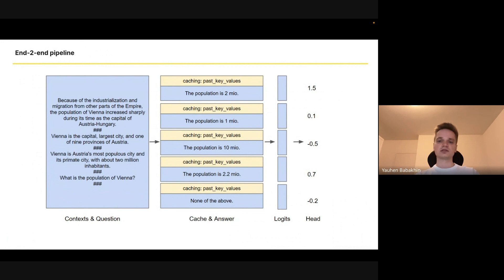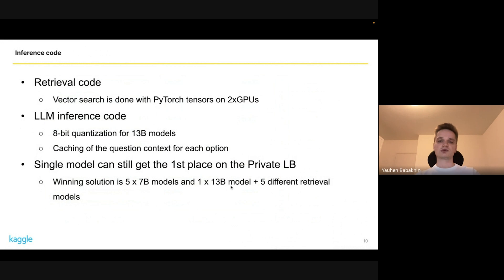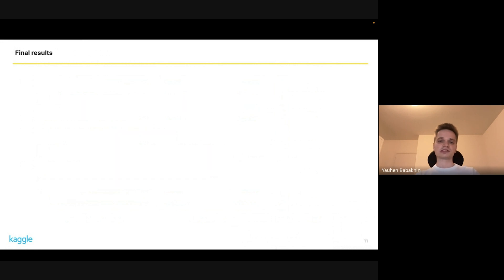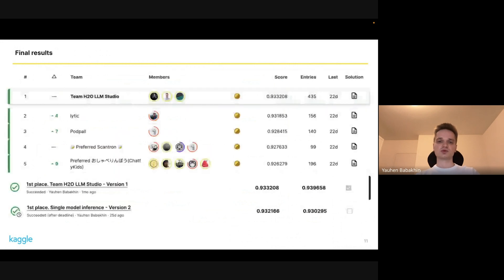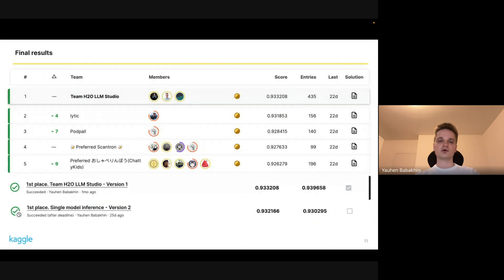It allowed us to put a lot of models into the final kernel. In the end, our best solution was five 7-billion models and one 13-billion model, so six LLMs in total. We also used five different retrieval models. It finished in nine hours. Apart from this huge solution, we also tried some late submissions with a single model.